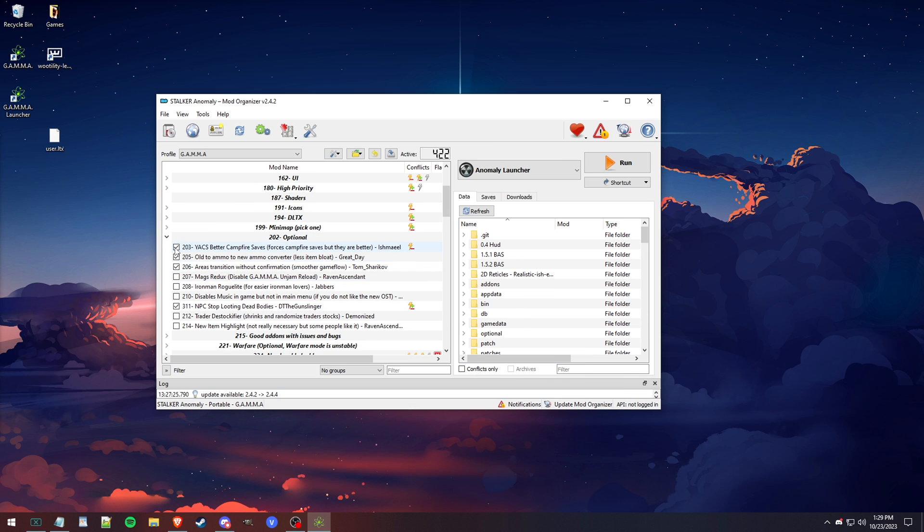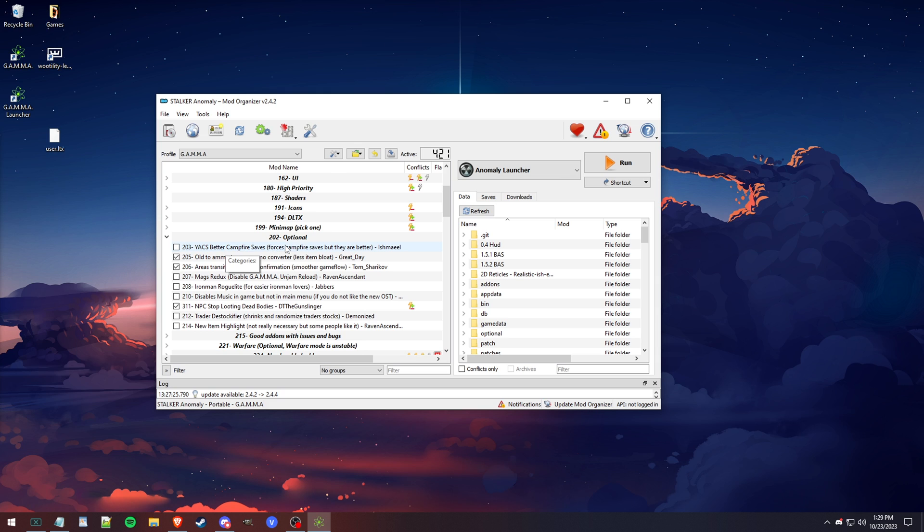First things first, I always disable the Yak's Campfire Saves because I typically just don't like the forced campfire saves. It's not for me, so I always disable that. That is all this mod does.